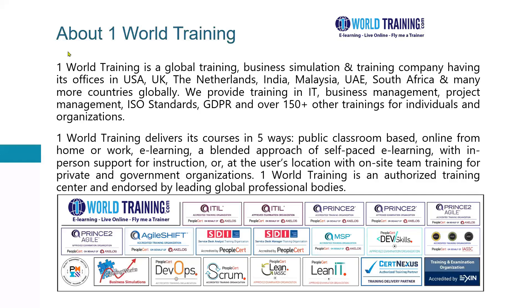About One World Training, we are a global training, business simulation and training company. We have offices in several countries such as the USA, the UK, the Netherlands, India, Malaysia, United Arab Emirates, South Africa and many other countries globally.